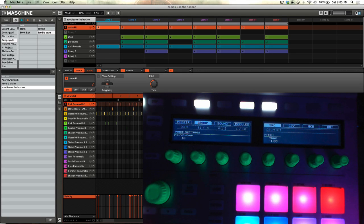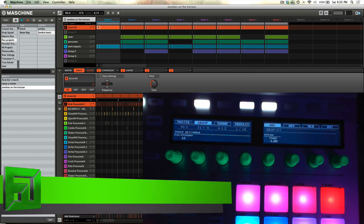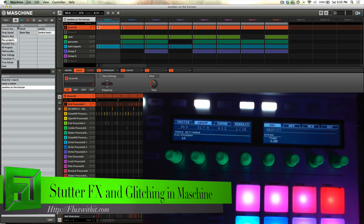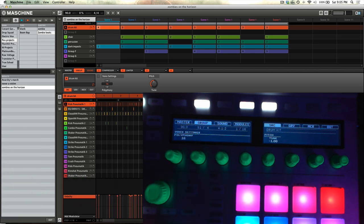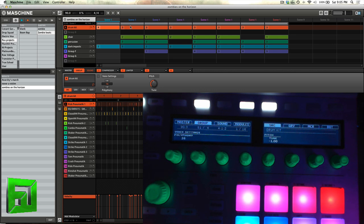Hey what's up everybody, it's Flux with FluxWithIt.com and I'm just going to show you a video on how to get different types of glitches in Machine for regular programming. If you want to get things to stutter effects and things of that nature, here's some really easy ways to do it. I'm going to play this beat real quick, play just a couple of sections of it, and then I'll show you what we're going to do with it.